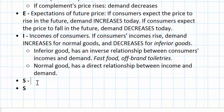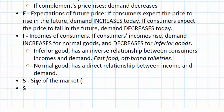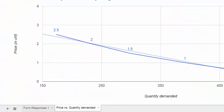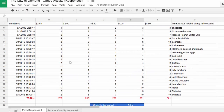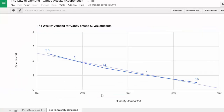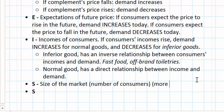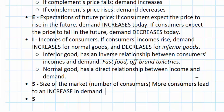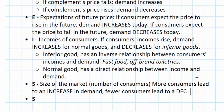The S in our acronym TOEISS stands for the size of the market — in other words, the number of consumers. Recall from the first lesson that my survey of my own students had 68 responses, giving us a demand for candy that looks like the line shown. But if I had surveyed 100 or 150 students, or only 30 students, an increase in the number of consumers causes demand to increase, and a decrease causes demand to decrease. More consumers lead to an increase in demand; fewer consumers lead to a decrease.